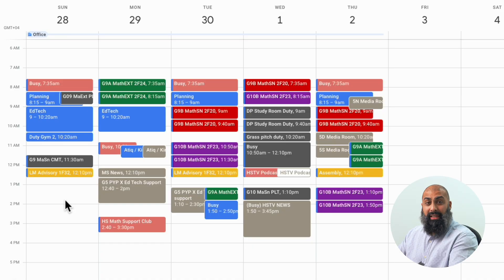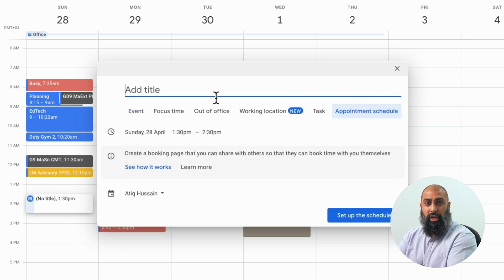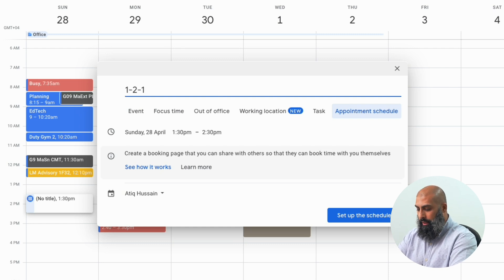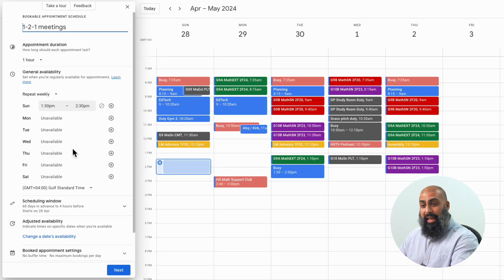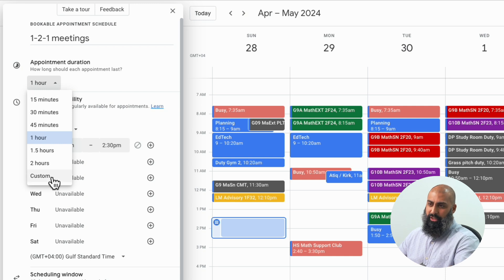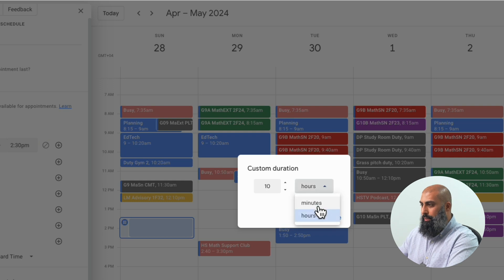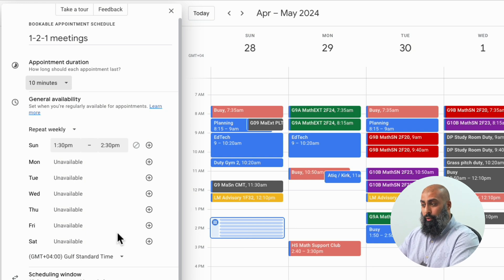Number five is creating appointment slots. I've had one-to-one meetings with my mentees, and the best way is to create appointment slots. Using your school or work calendar, go to the week or day view. Click anywhere on your calendar and go to Appointment Schedule. From here, add the details including title — for example, 'One-to-One Meetings' — select the time, select your calendar, and set up the schedule. For appointment duration, I want no more than 10 minutes. Click Custom, set 10 minutes, and it changes my appointment slots to 10 minutes. You can add extra days and times where you feel you might have availability for your appointment slots.